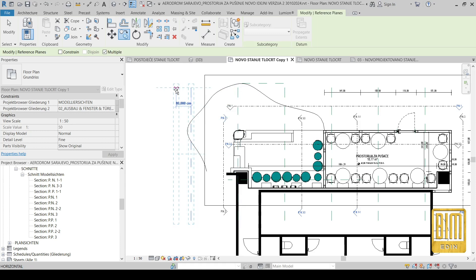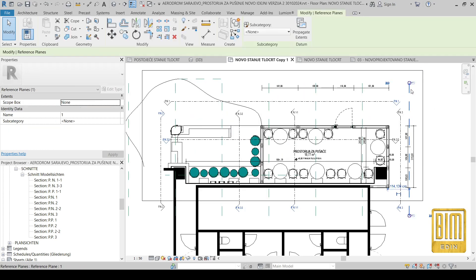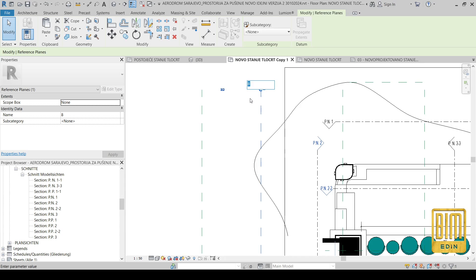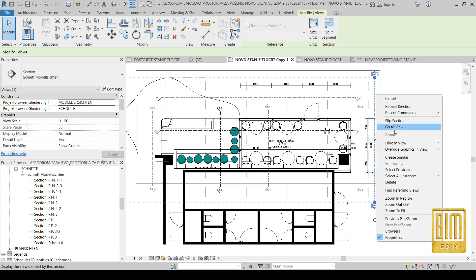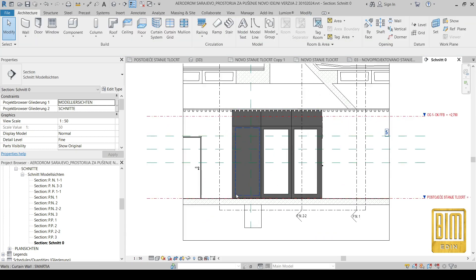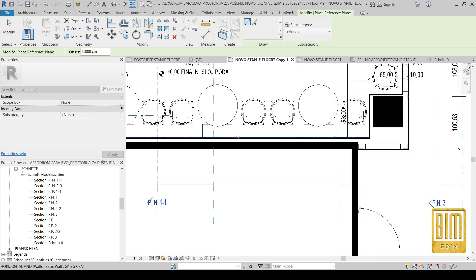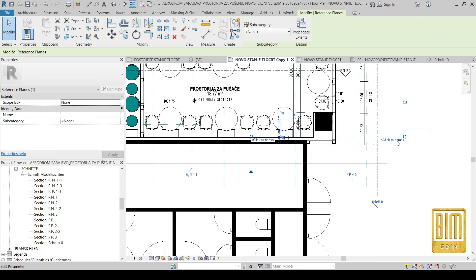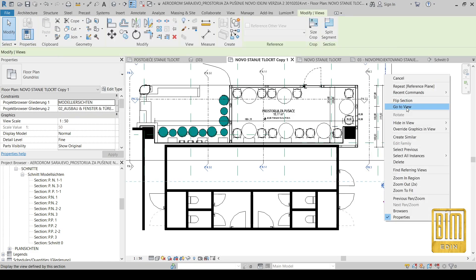For the organic form we will need a few reference planes and I need to change the names. I will leave them with numbers because I don't have many other reference planes, so it will be easy to find them when we start modeling. I will add only one reference plane here so I can know in section where the finish of the organic form is on this side.